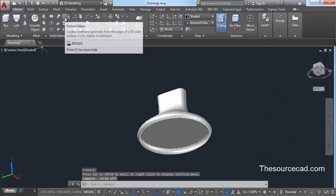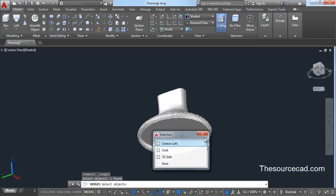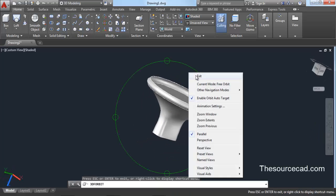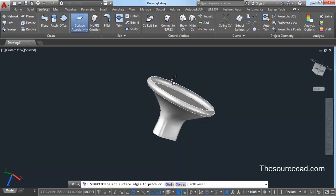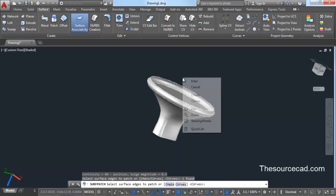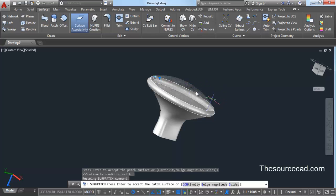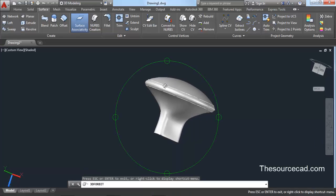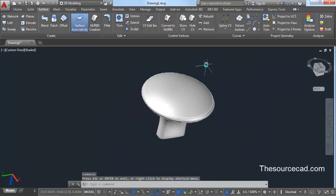Now let's move on to solid editing and extract edges. Click on extract edges, click on the surface again, and press enter. Once again we have created some extra edges. Now go to surface, select patch, and click on the top surface. Press enter. A grip will appear — click on it and change it to tangent. This will cause it to bulge, then press enter again. So here we have this top profile.